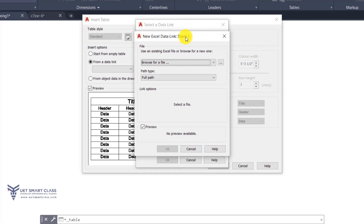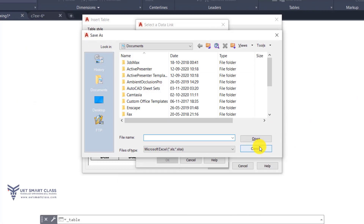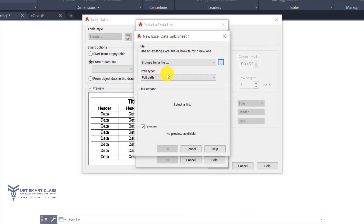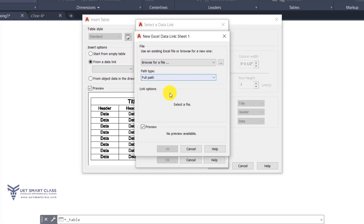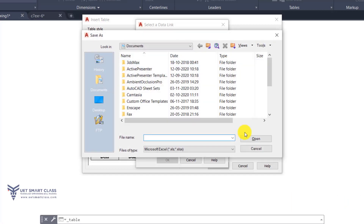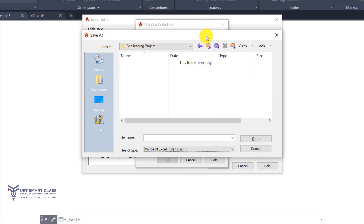It is asking me to use an existing file or browse for a new one. I can create a new one or use an existing Excel file. By clicking Browse I can navigate to my folder and give the path type — for example, full path, relative path, or no path. By default it uses full path. When I click this I have to select an Excel file.